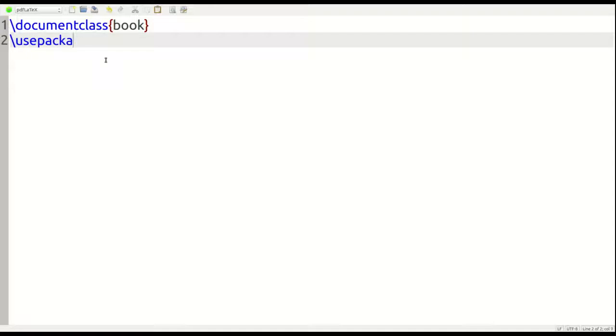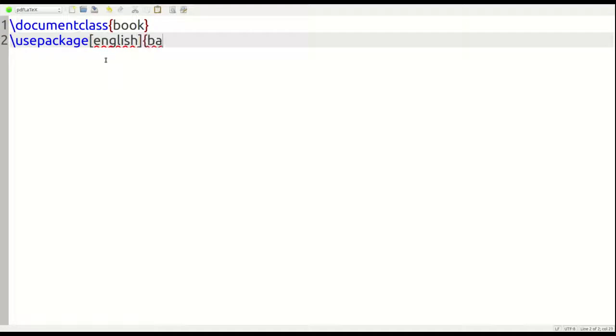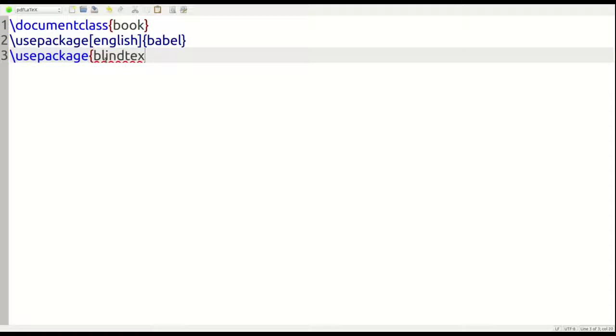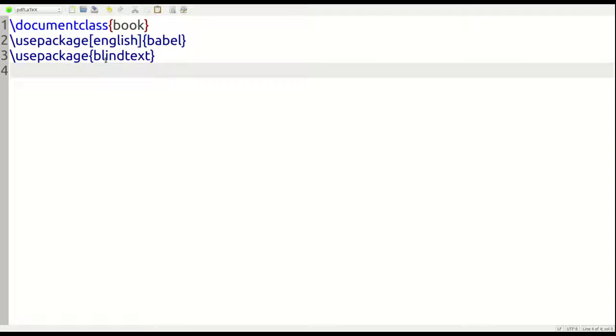So the first package that we're going to use is Babel. We have to give it the optional argument of English because that's the language we're using. And then the second package that we're going to use is going to be blind text. That's going to give us some dummy text to put inside our pretend chapters. So the preamble is basically done.